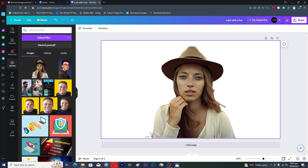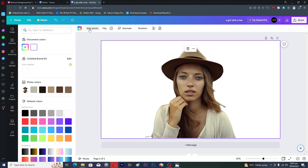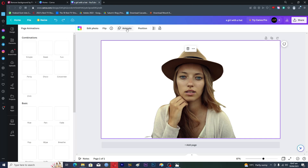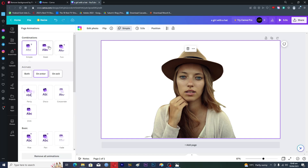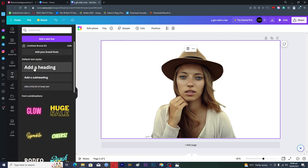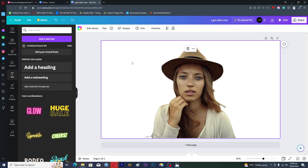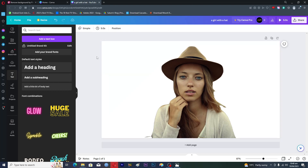We can delete the old image and use this one, set it as the image background, and there we go. If you know a little bit about Photoshop you can fine-tune these edges further. You can also tap on 'Edit Photo' to adjust colors, or animate the image. You can add text from the text option as well. So this is the simple trick you can use to remove an image background without Canva Pro. If you find this video useful, please like and subscribe, and I'll see you in the next video.